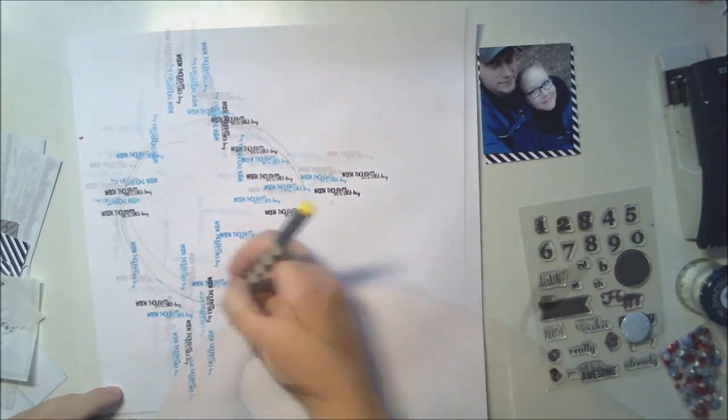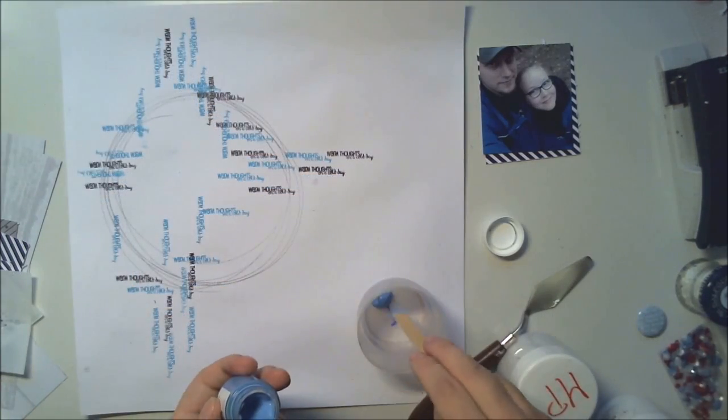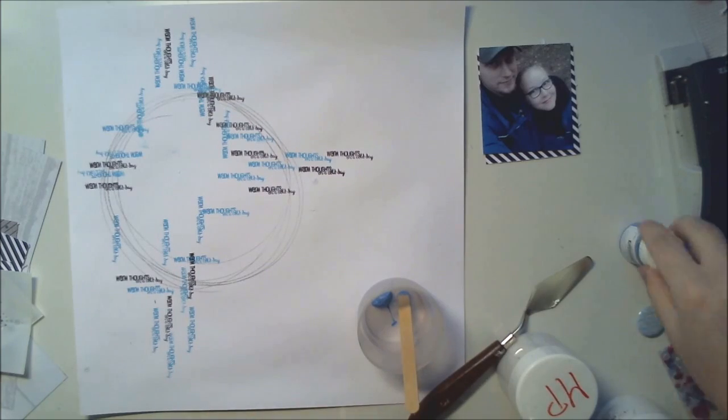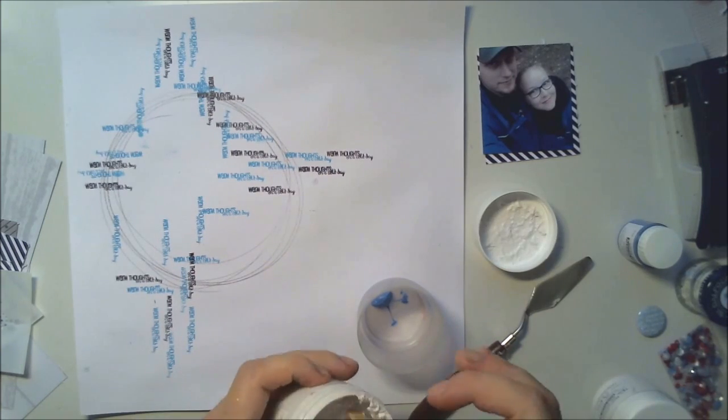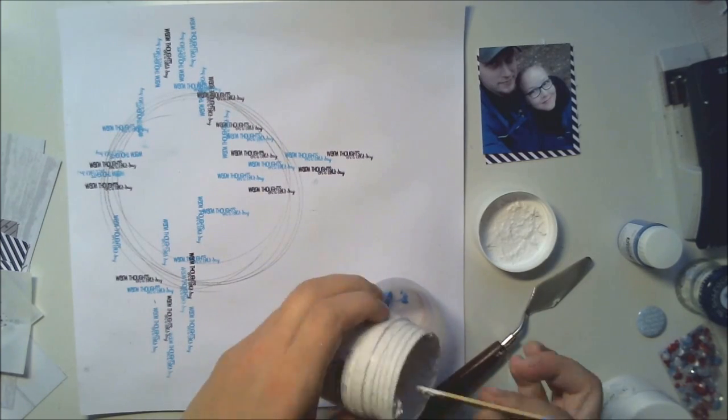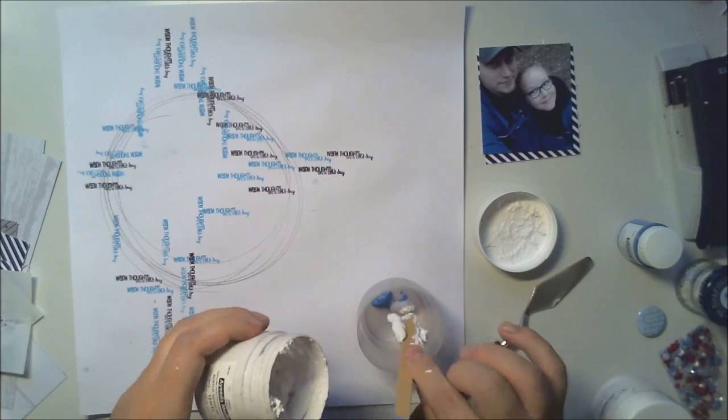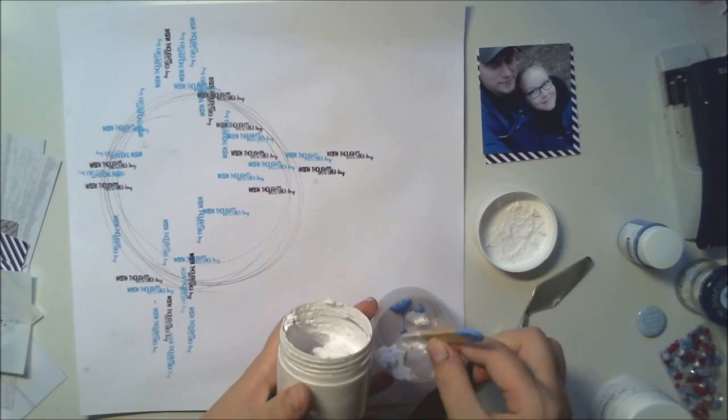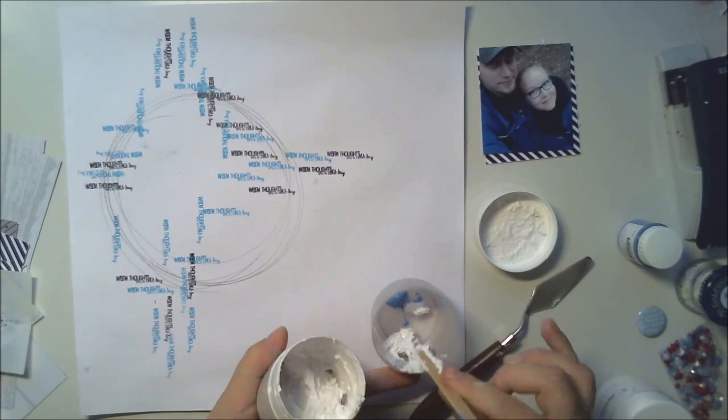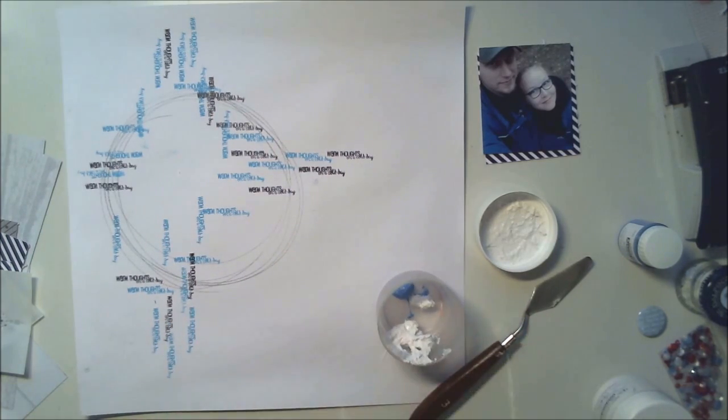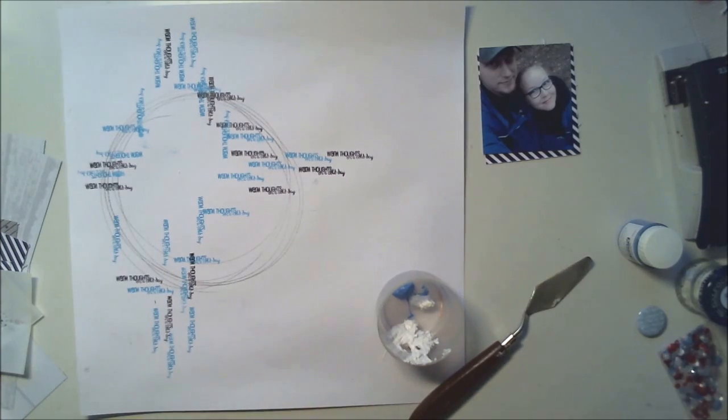So I draw some circles and now I'm making some special paste for my background.